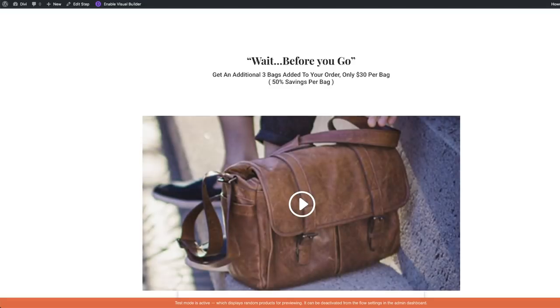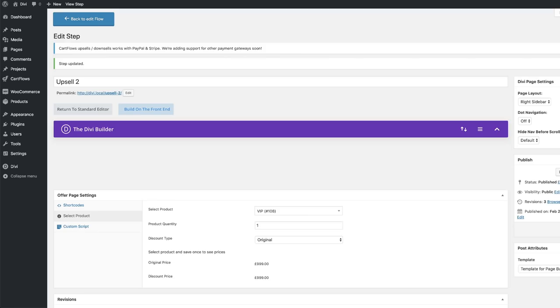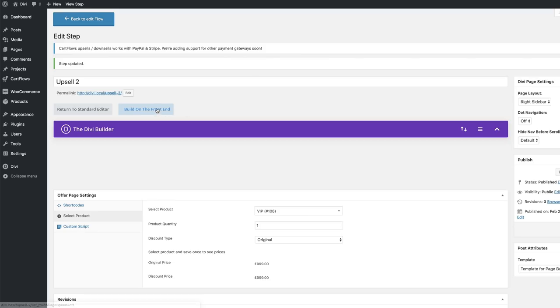One of the most important things that CartFlows has really changed in the sales funnels game on WordPress is allowing us to import and export our funnels. Imagine you've created a funnel, it's working really well, and you want to share it. You can export that funnel and share it with whoever you want — perhaps you may even sell it. I've seen this happening with ClickFunnels. I think this is an exciting feature.